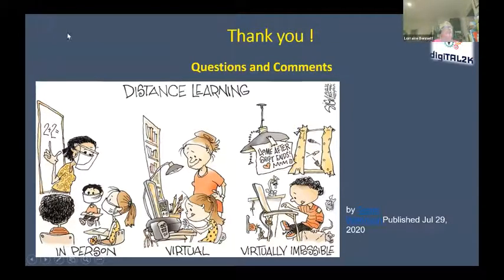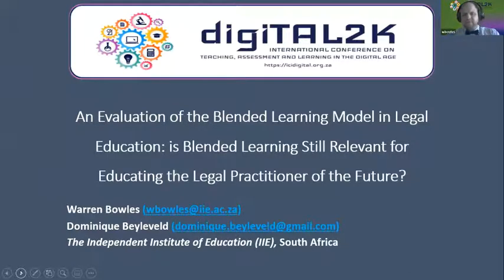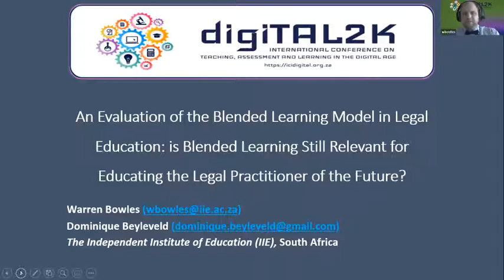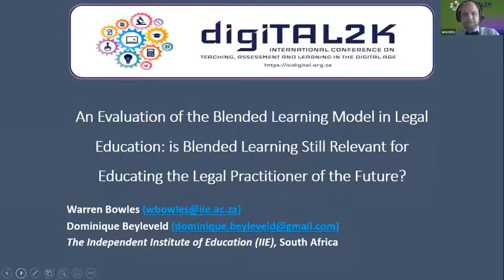My colleague Dominique and I are in the process of exploring and evaluating blended learning as a model for legal education, looking at whether it's still going to be relevant for the future for our law students, given various technological changes in the profession and in light of what has commenced with the COVID-19 pandemic globally.